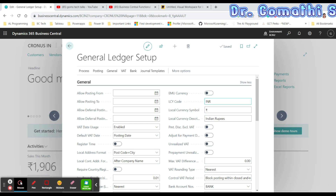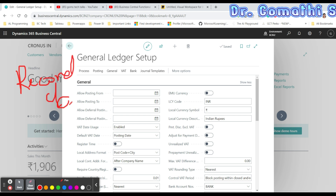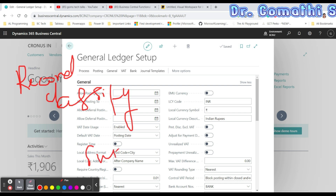Before we proceed into the General Ledger Setup page, let's understand what a General Ledger is. It is a fundamental and centralized accounting record that provides a comprehensive overview of a company's financial transactions. It is considered the backbone of a company's accounting system, used to record, classify, and summarize all financial transactions, ensuring they are properly accounted for and balanced.